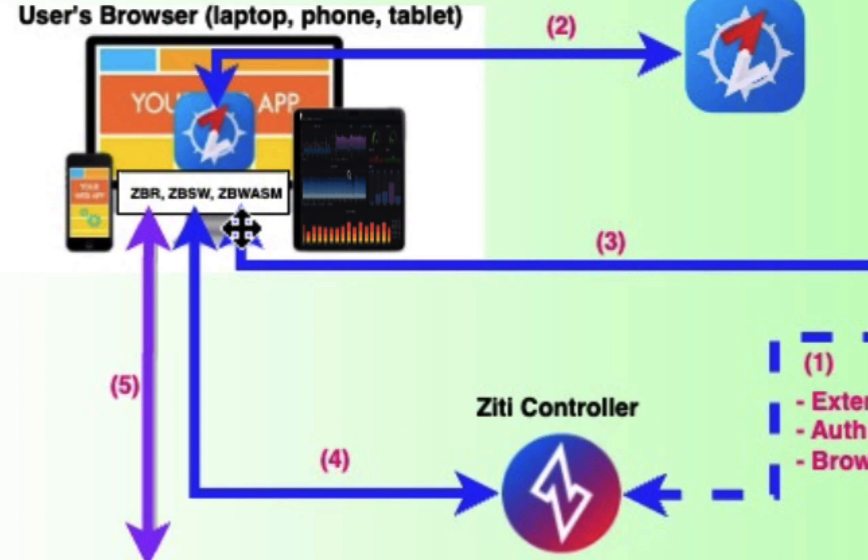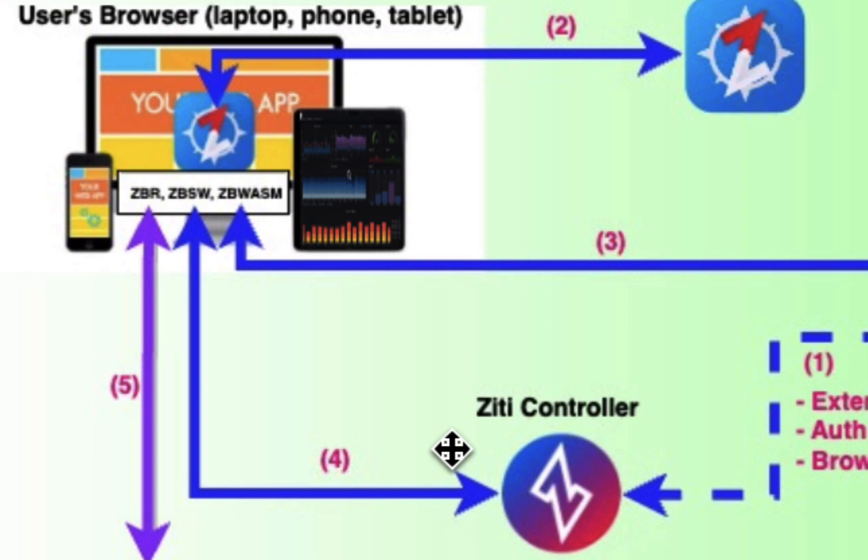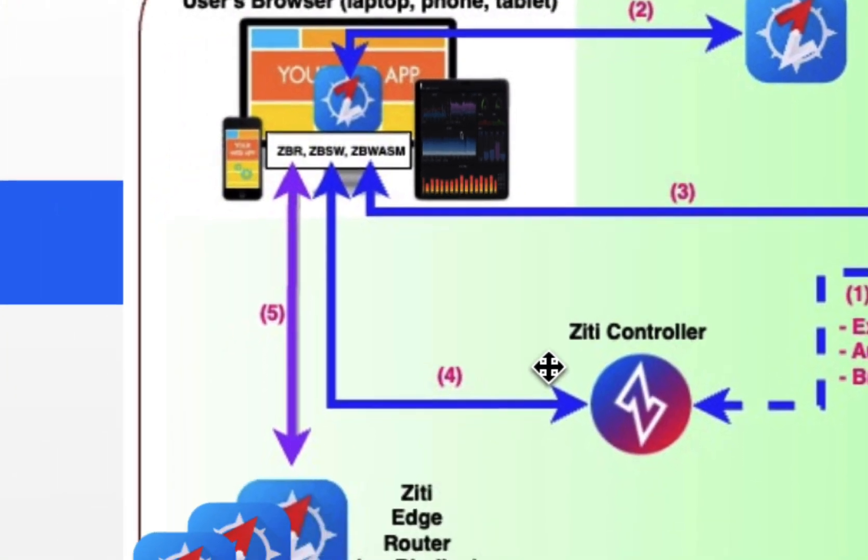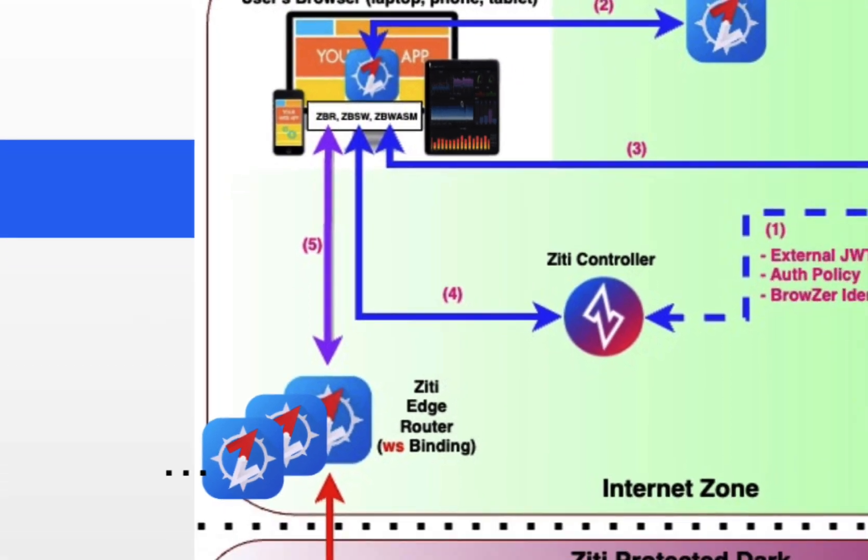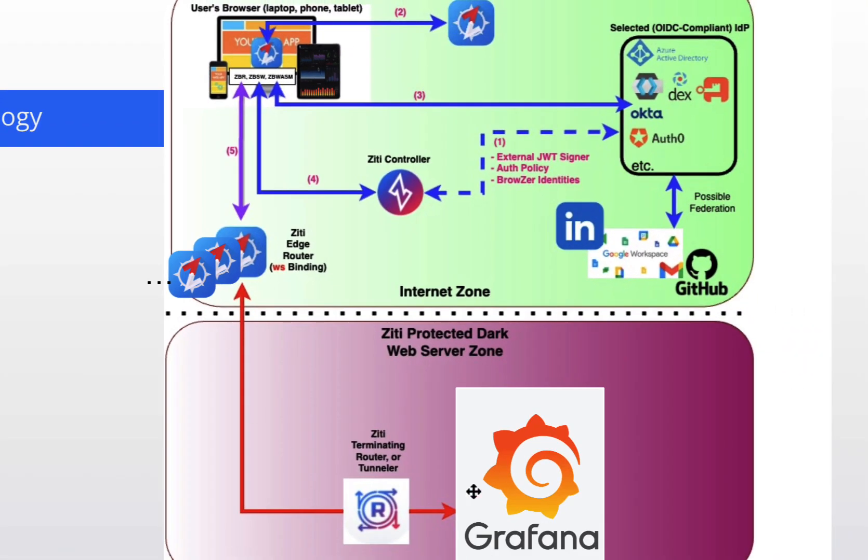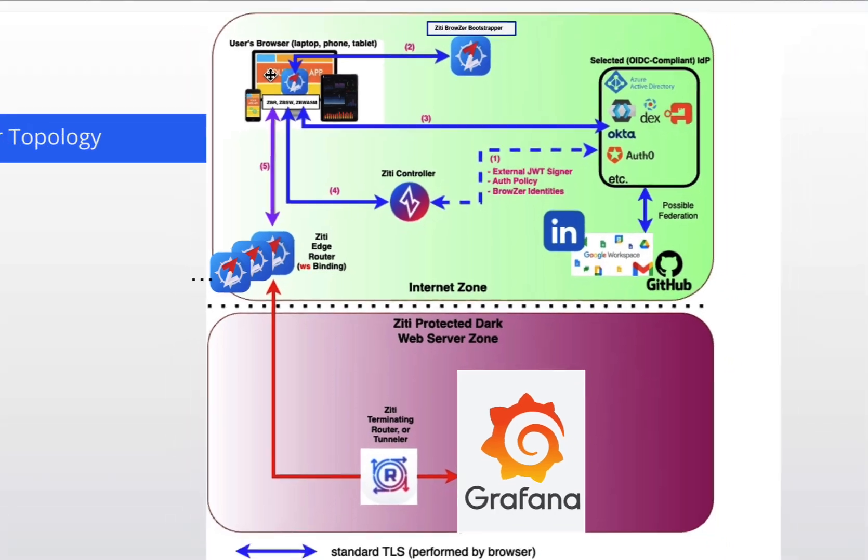Assuming the answer is yes, the next step is to have a conversation with the Control Plane to spin up some ephemeral X509 certificates that will be used to create the mutual TLS connections onto the edge of the Ziti network. And once that is done, then the actual loading of the Grafana app is performed. At that point, everything that happens in the client browser is the same as it always was. The user will be completely unaware that Ziti is even there.